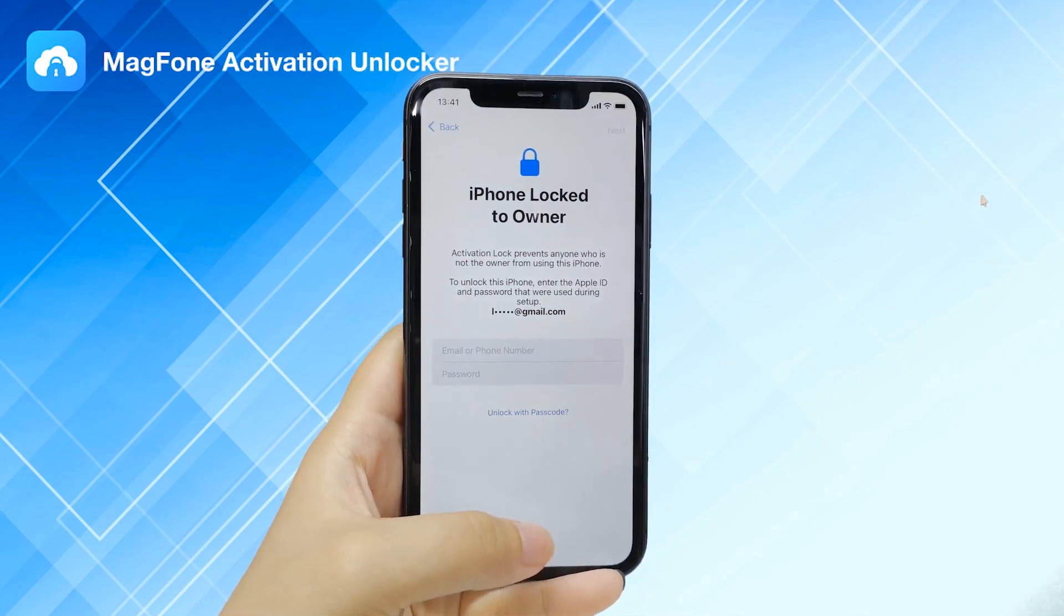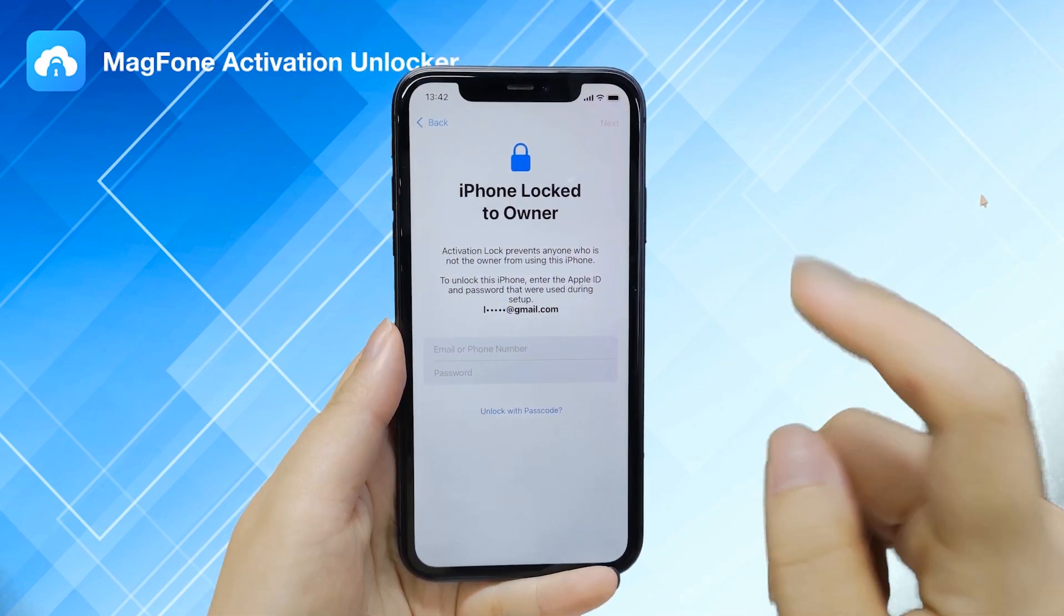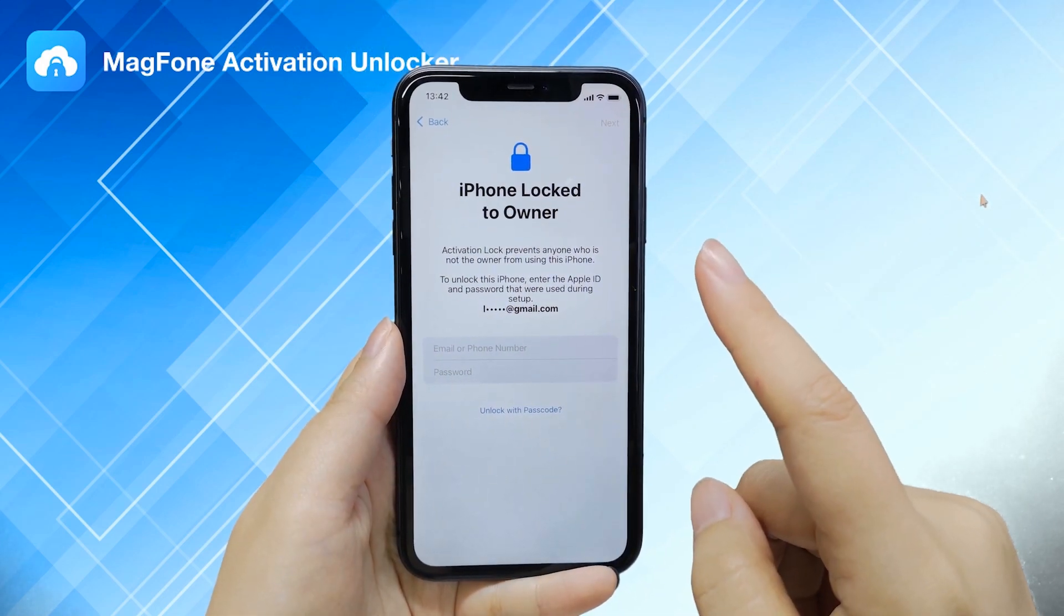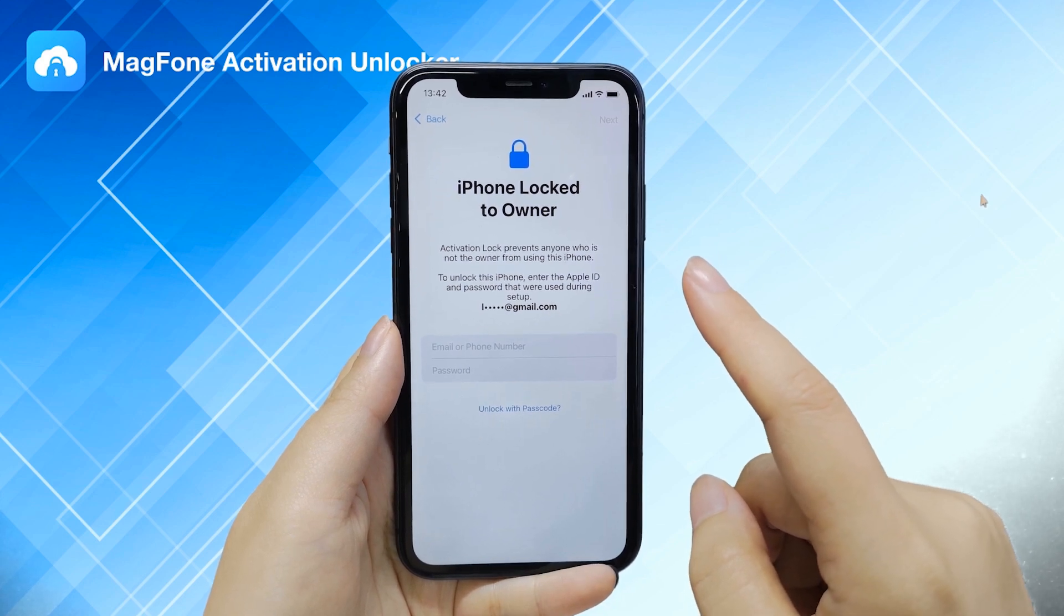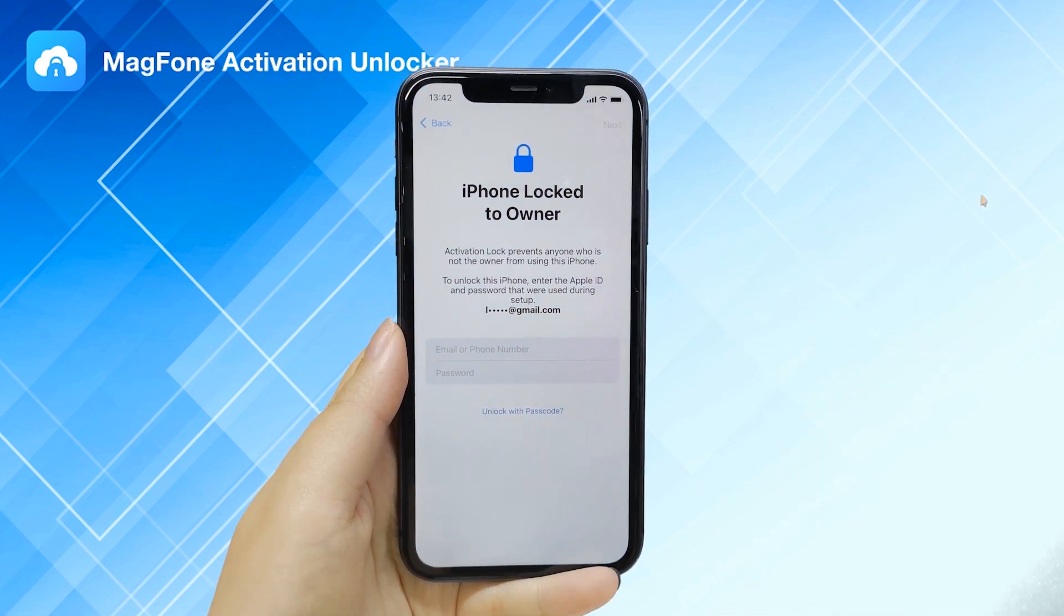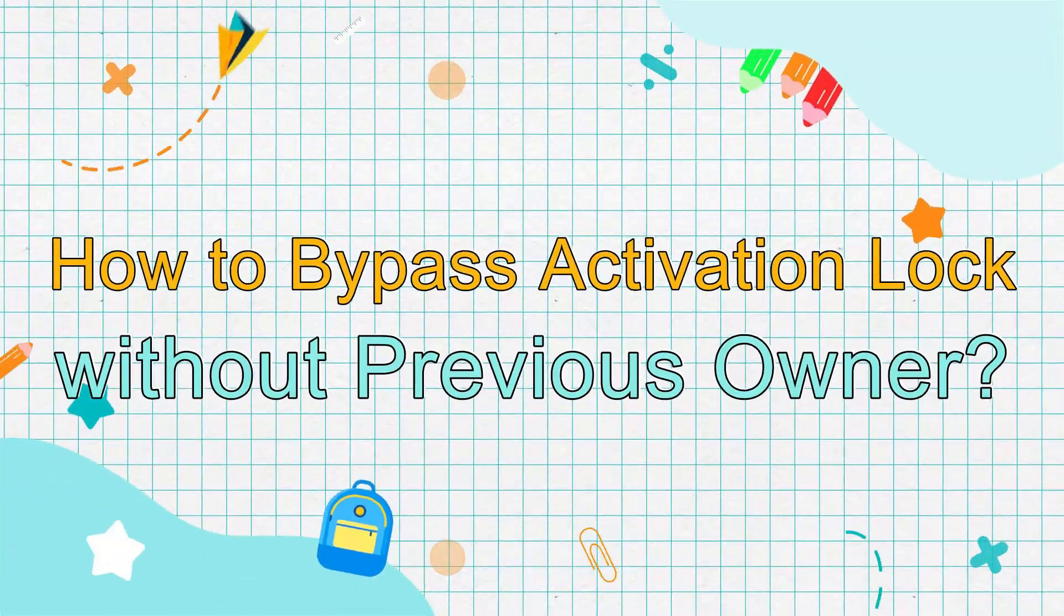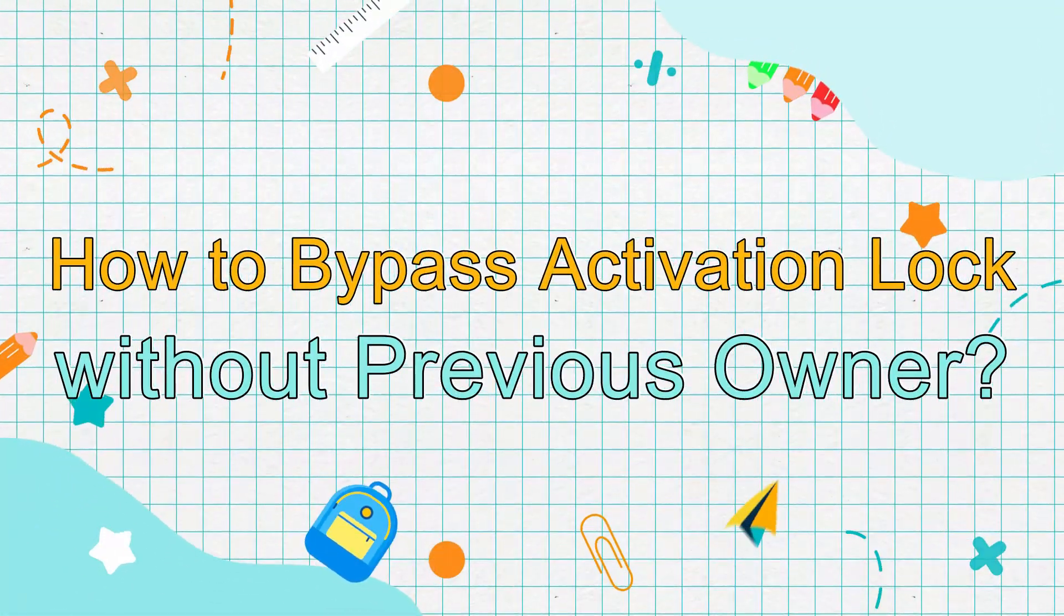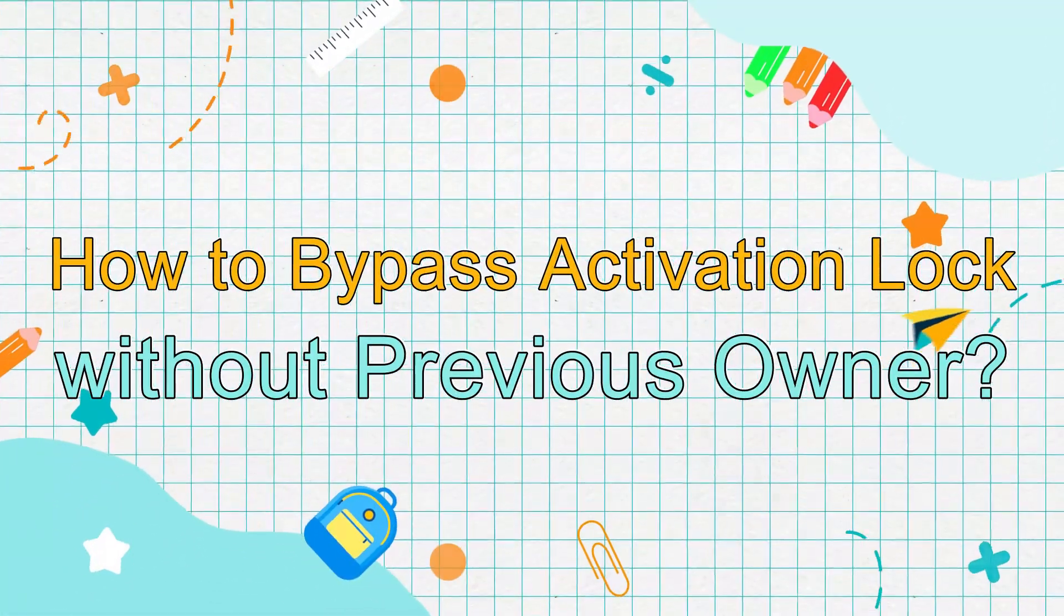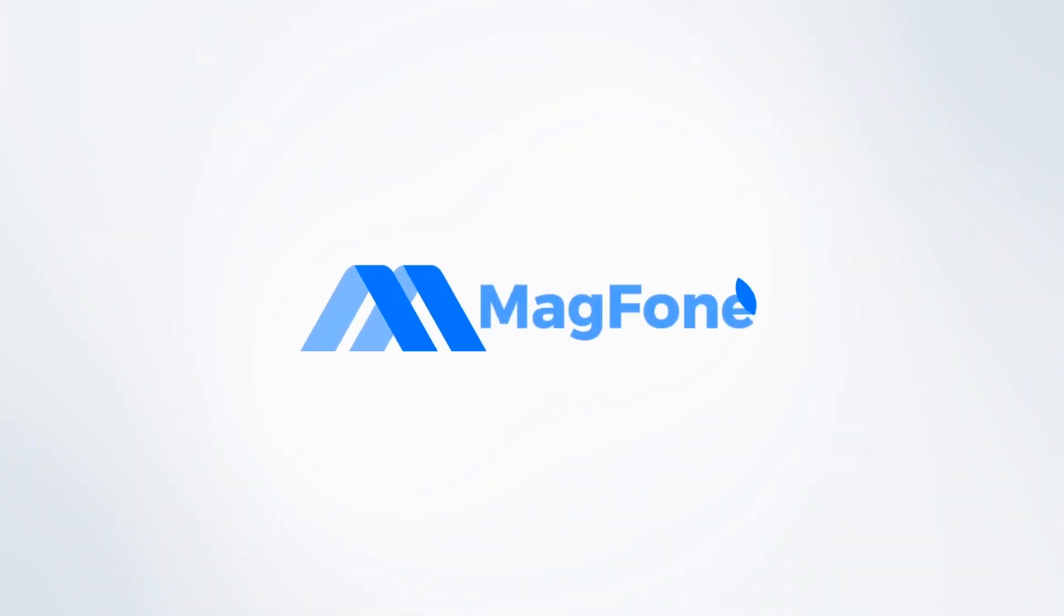Accidentally got a second-hand iPhone locked to owner, and the worst is that you have no way to contact the previous owner to get the password. How to bypass activation lock without previous owner? This video can help with it.